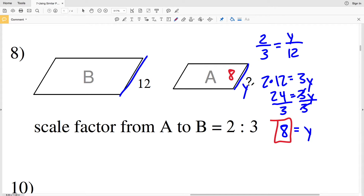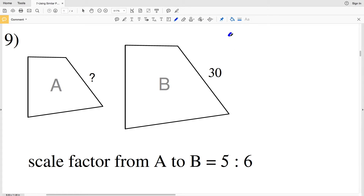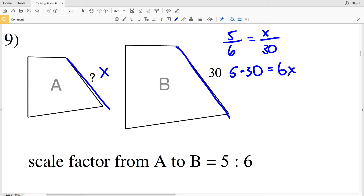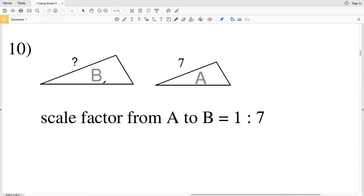In number 9, the scale factor from A to B is 5 to 6, so we have 5 over 6 equal to the missing side length X in A over the corresponding side length 30 in B. Cross-multiplying: 5 times 30 equals 6 times X, so 150 equals 6X. Dividing by 6 gives X equals 25. So 25 is our missing side length in number 9.